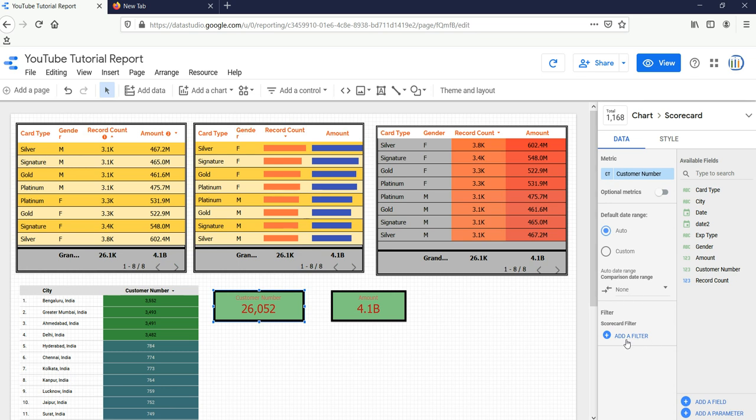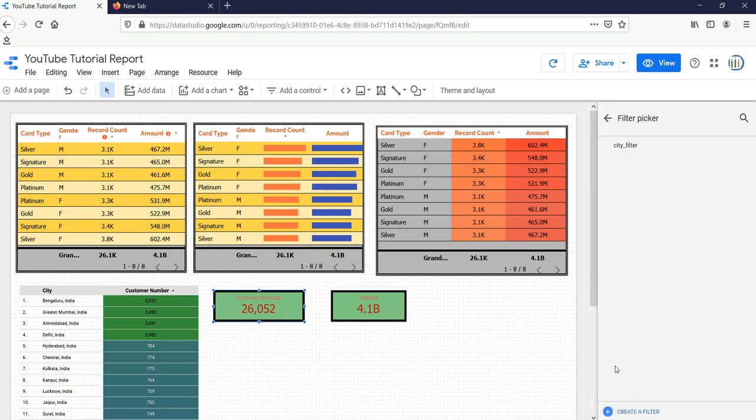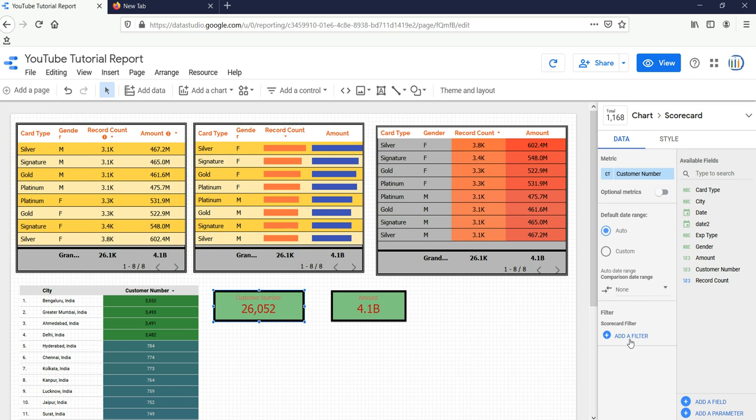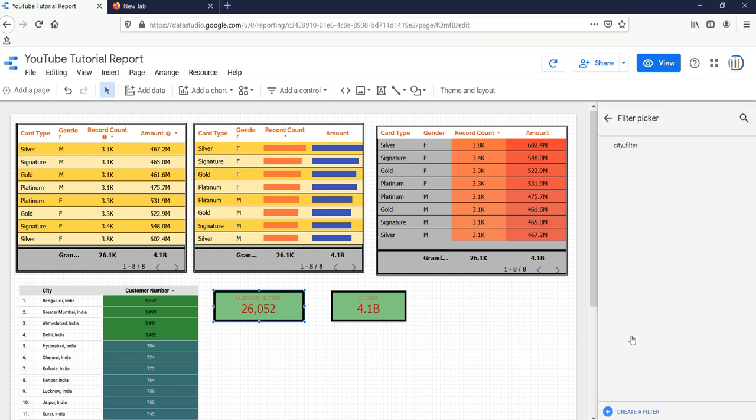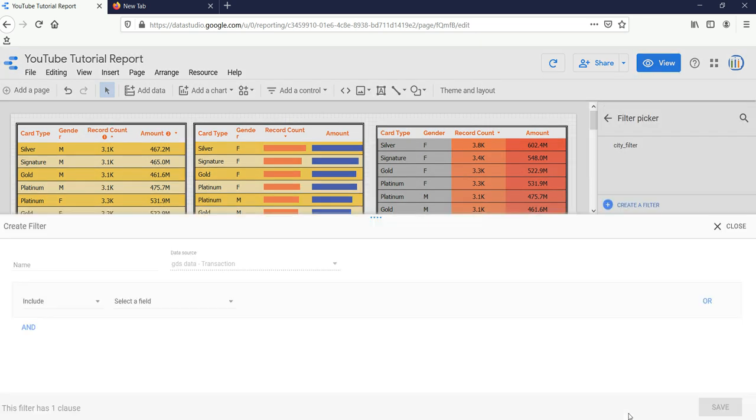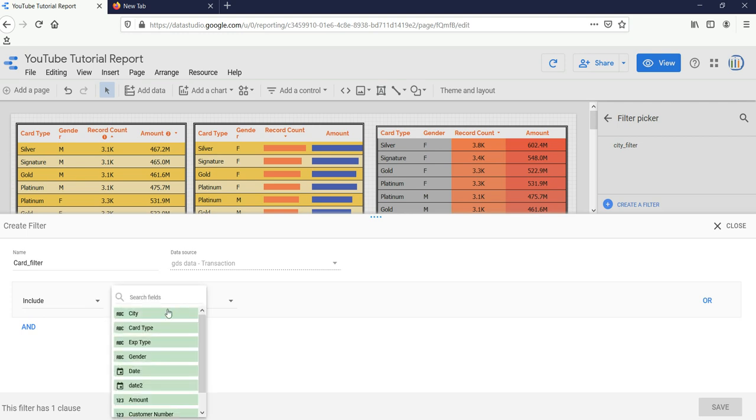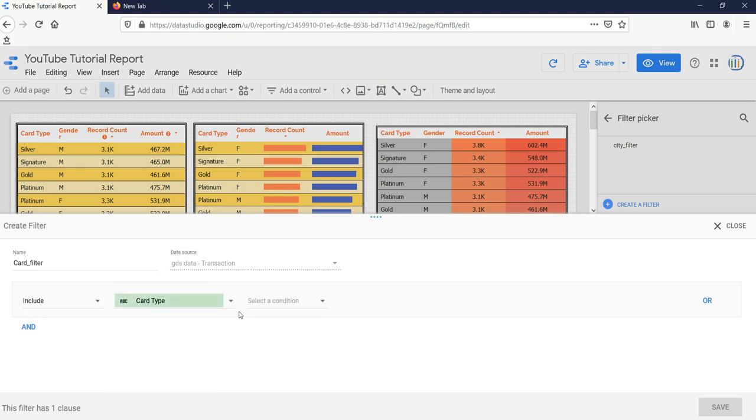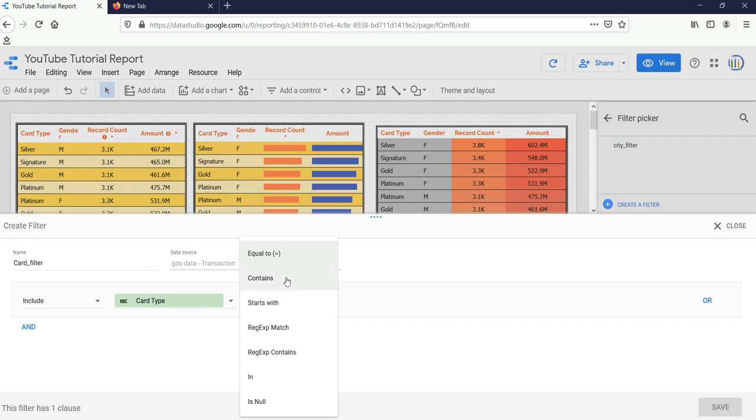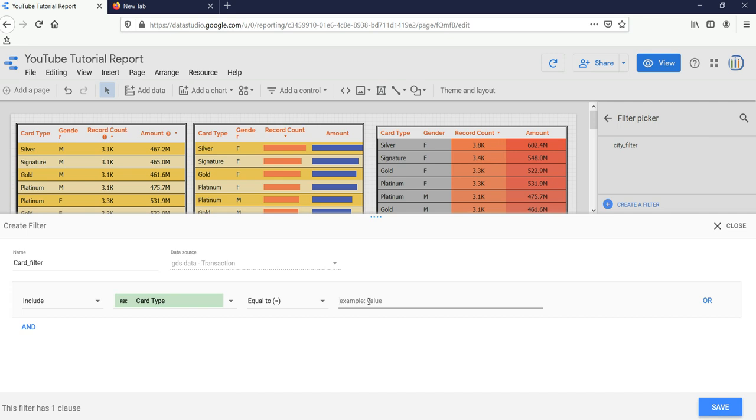If you want to add any filter, you can add from here. You can click on Add a Filter. Suppose I want only for gold cards this customer number. What I have to do is click on Add a Filter, then I'll click on Create a Filter. I'll select Card Filter. I'll put the name as Card Filter. Then I'll select Include because I just want to include gold card type. I'll select Card Type, and the condition would be either equal to or contain. I'll keep equal to, and I'll put Gold, and then I'll click on Save.